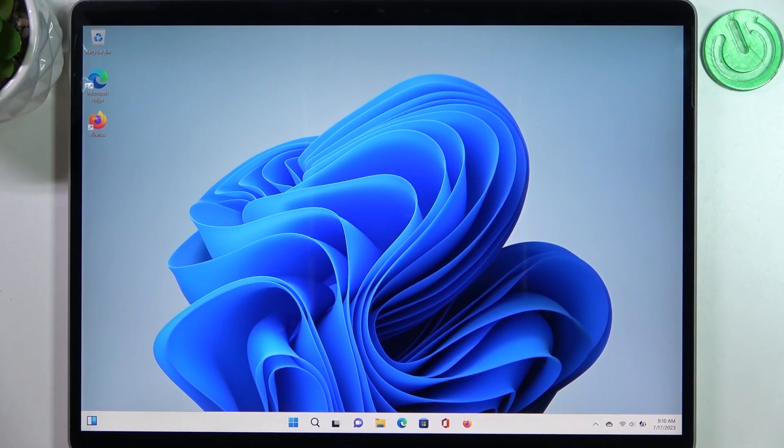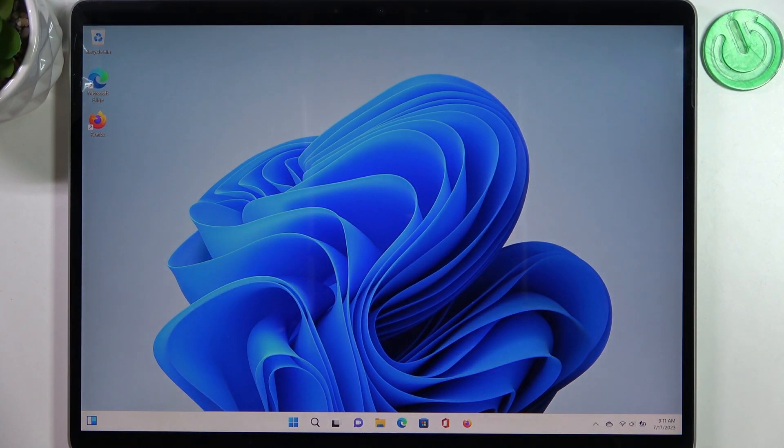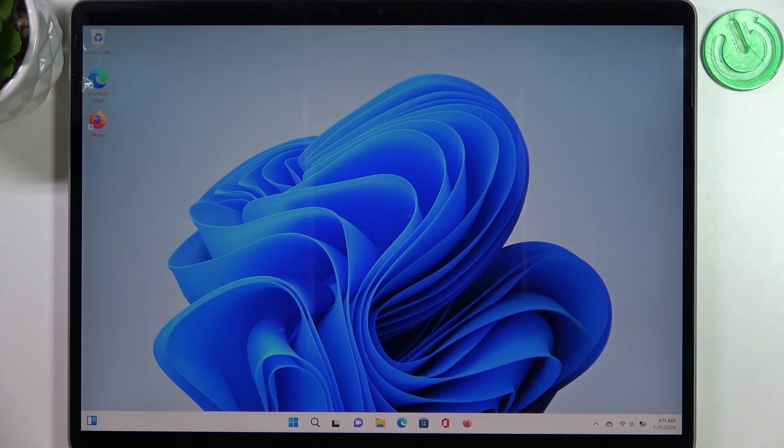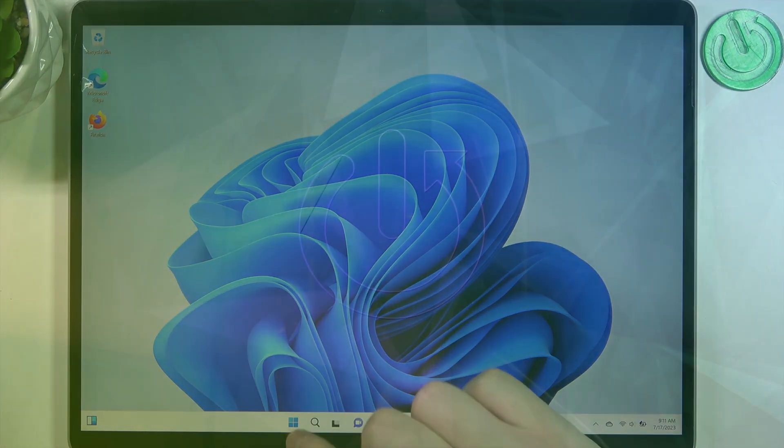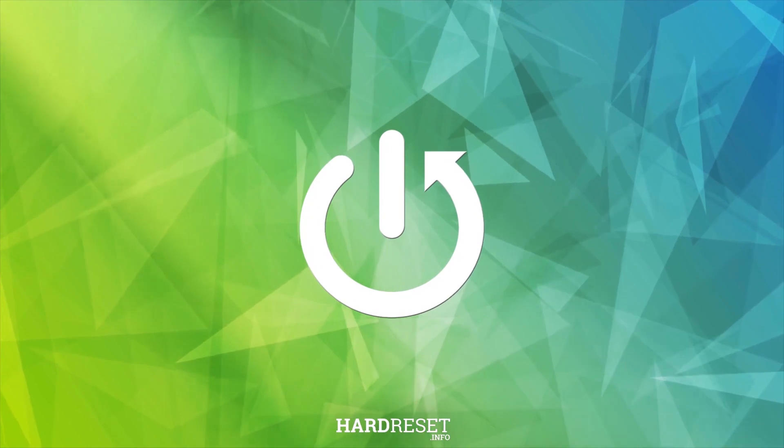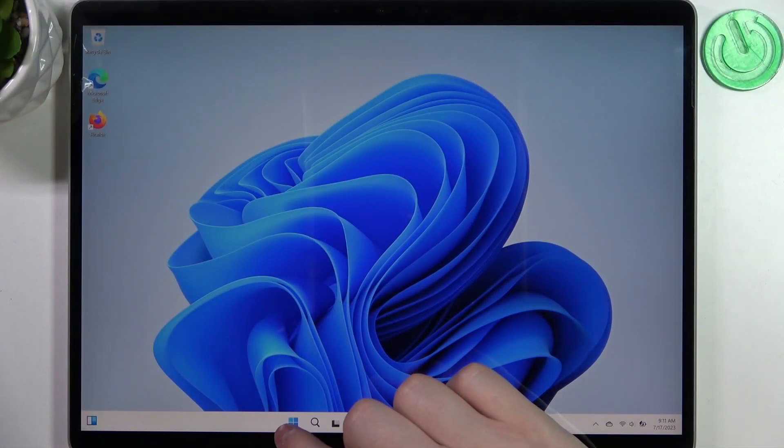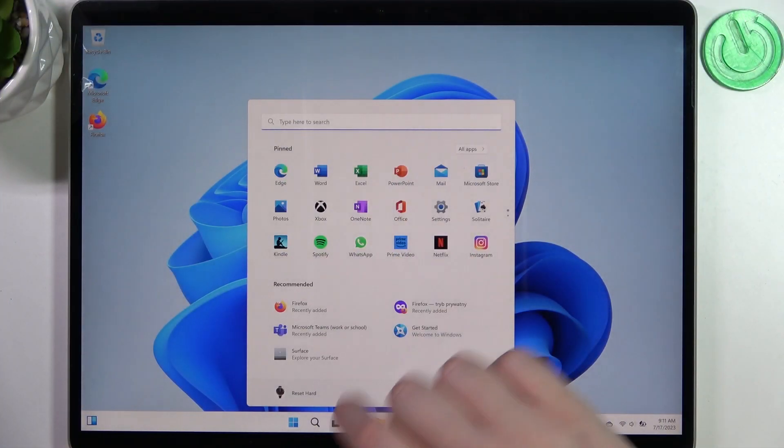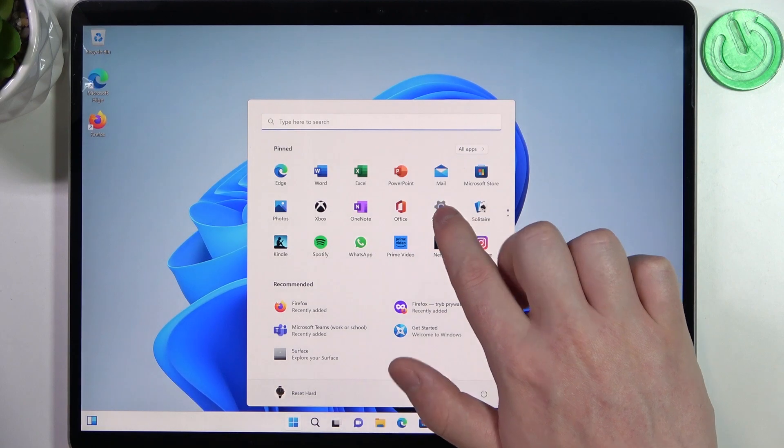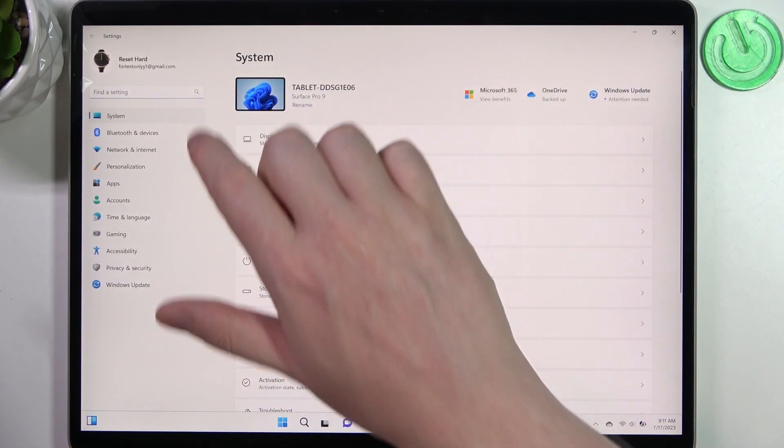Hello, in this video I want to show you how to enable or disable battery saver on Microsoft Surface Pro 9. To do this, click on Start, then head to Settings and enter System.